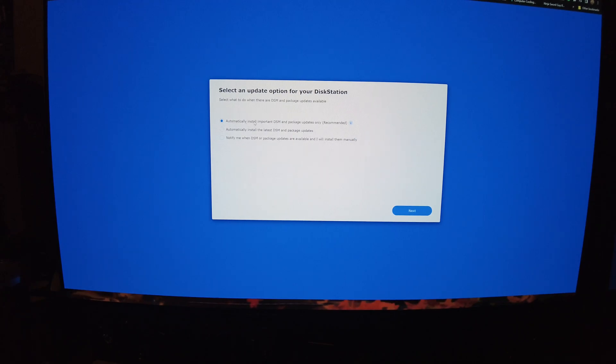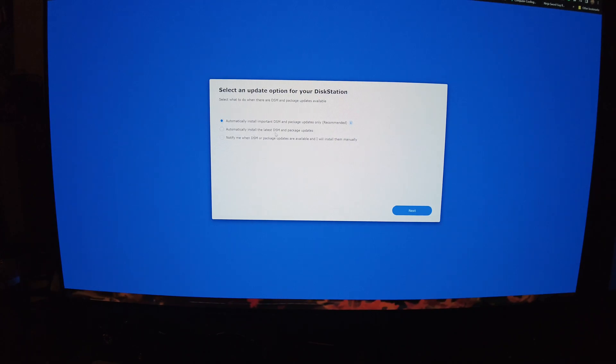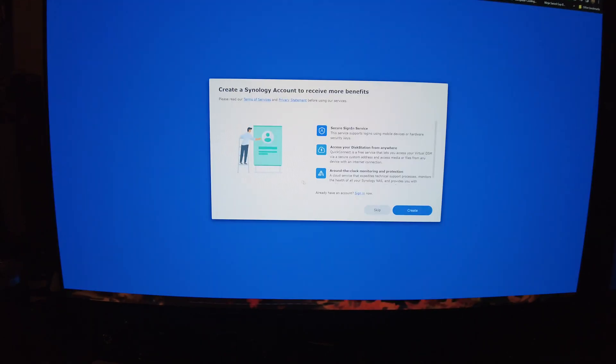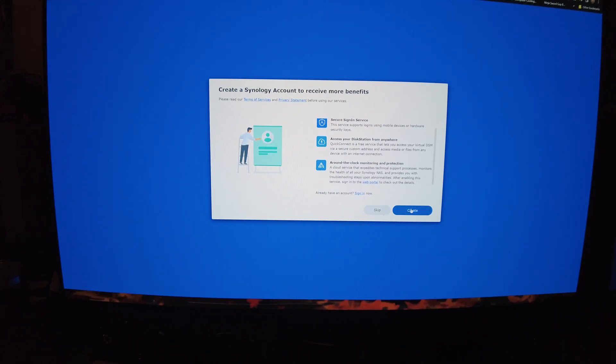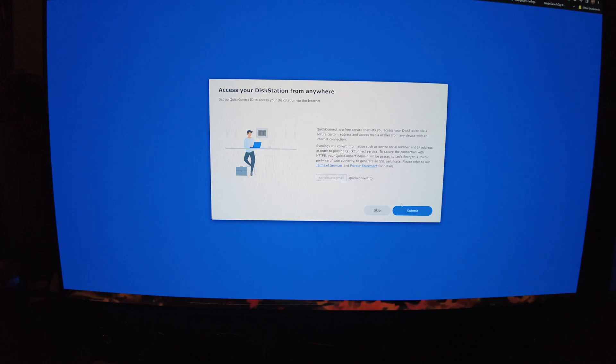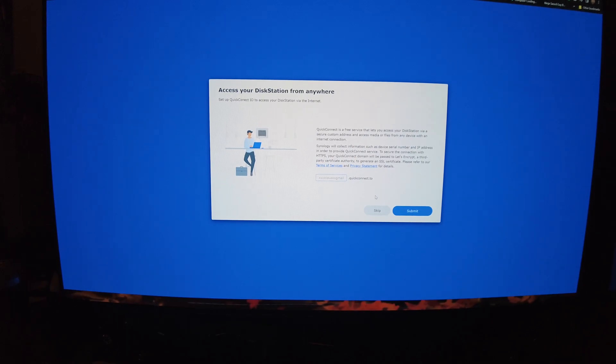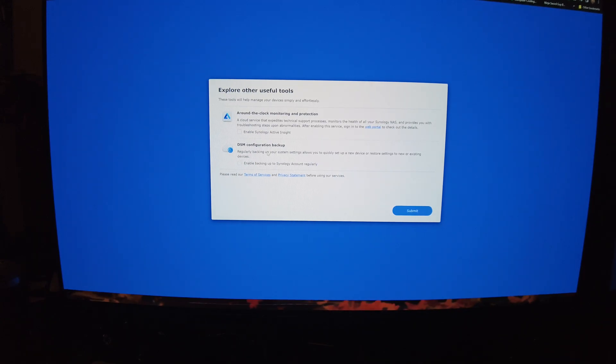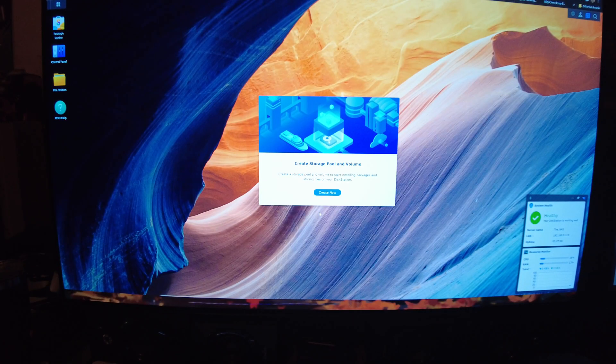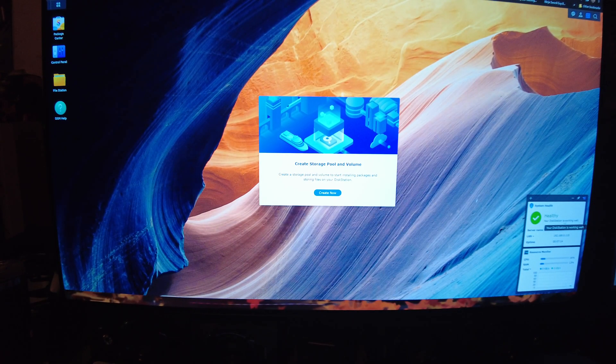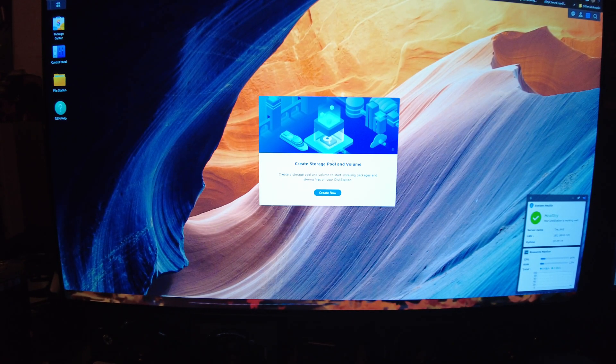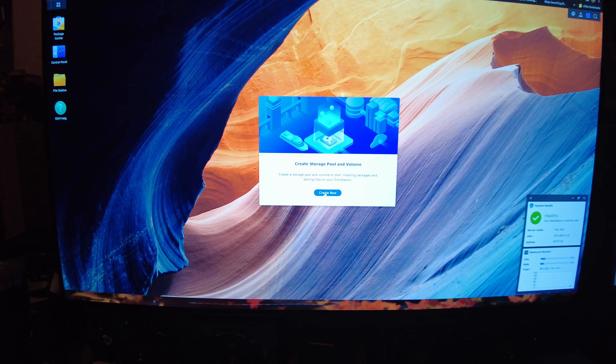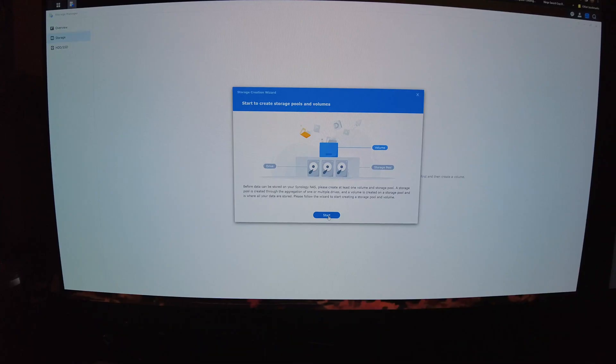Alright that was quick. As soon as you hit go it sat there for like a second or two and then brought me to this screen. So what do we got? We can automatically install or import DSM and package updates which is recommended. We can automatically install the latest updates ourselves or we can have it notify us. I guess I'll just let it automatically do stuff because I don't really know what I'm doing with these yet. Alright create an account. Alright well I'll create that real quick. After that it brings us to this screen. I don't really think I'm gonna be needing to use that right this second so why don't we skip that.